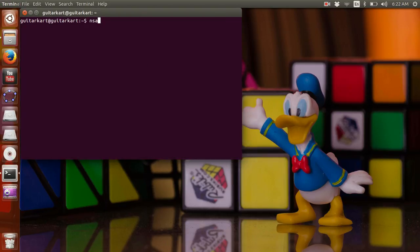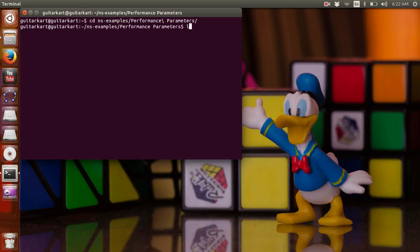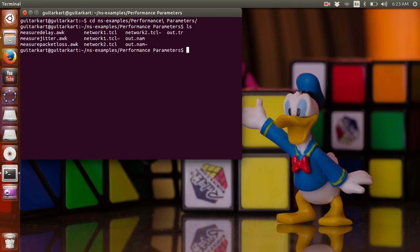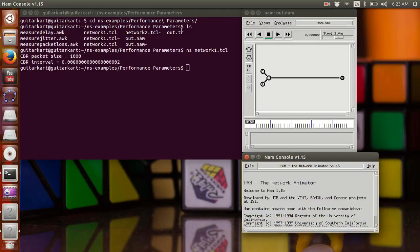So I have this sample file by the name of network1.tcl. I am going to run this file. This is how the network is made.